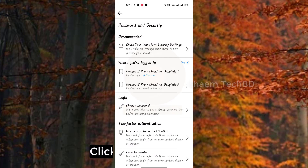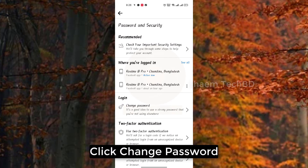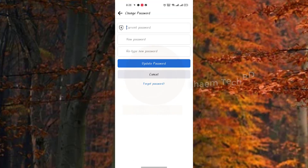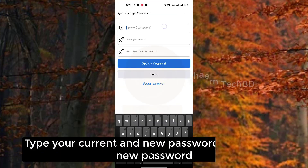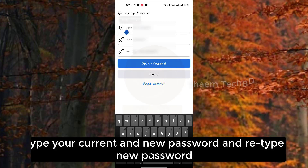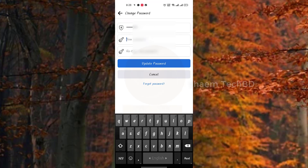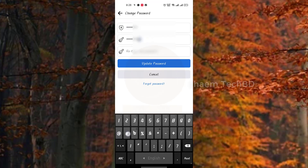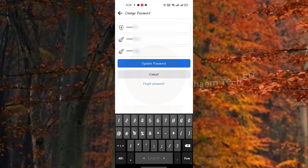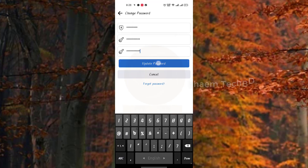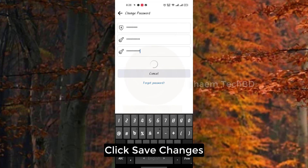Click Change Password, type your current and new password and re-enter the new password, then click Set Changes.